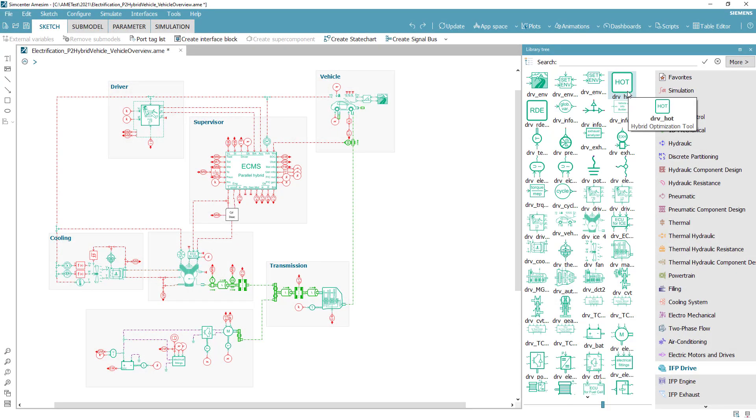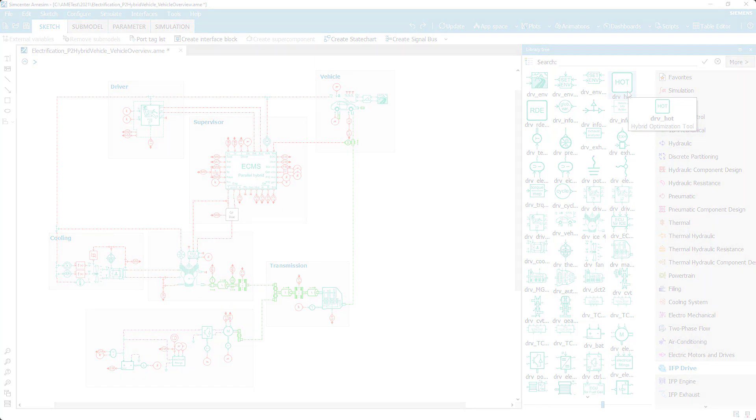In this video, we will look at how to best use Simcenter AIMSIM for the evaluation and benchmarking of vehicle architectures, including conventional, hybrid and electric powertrains.